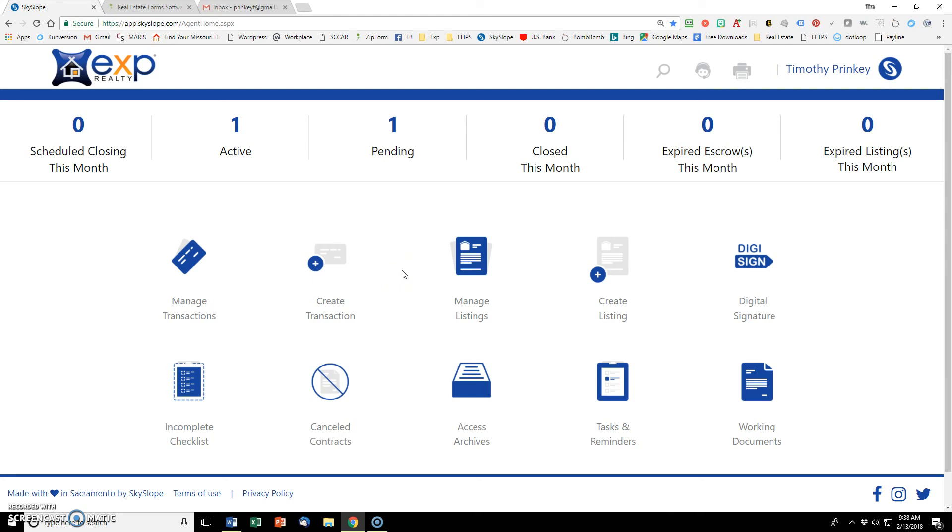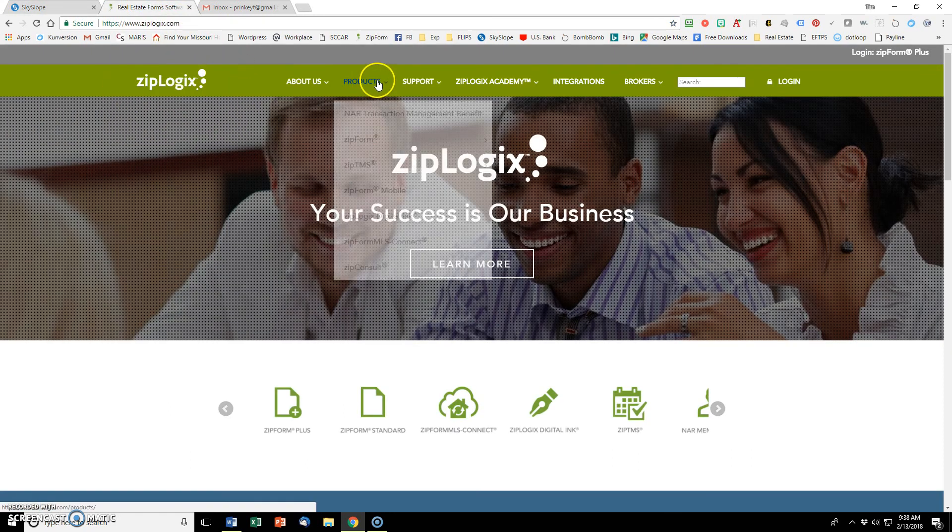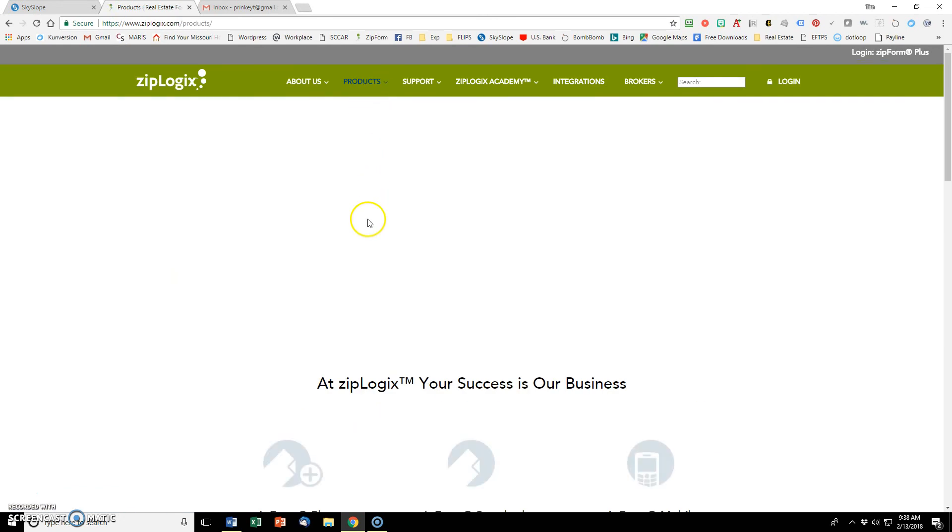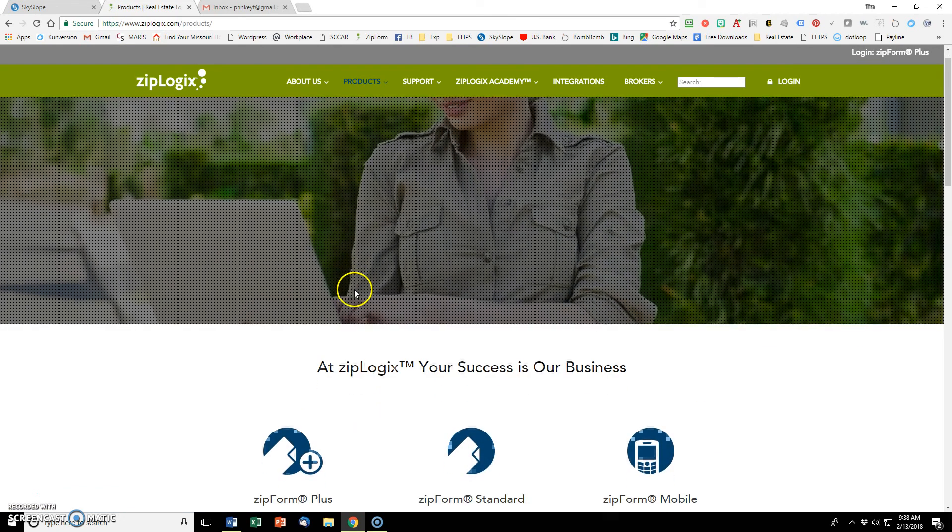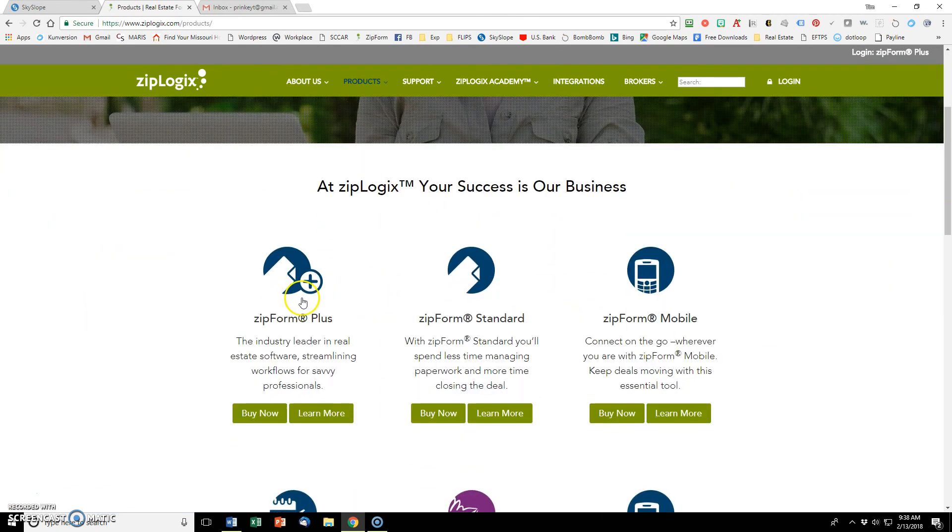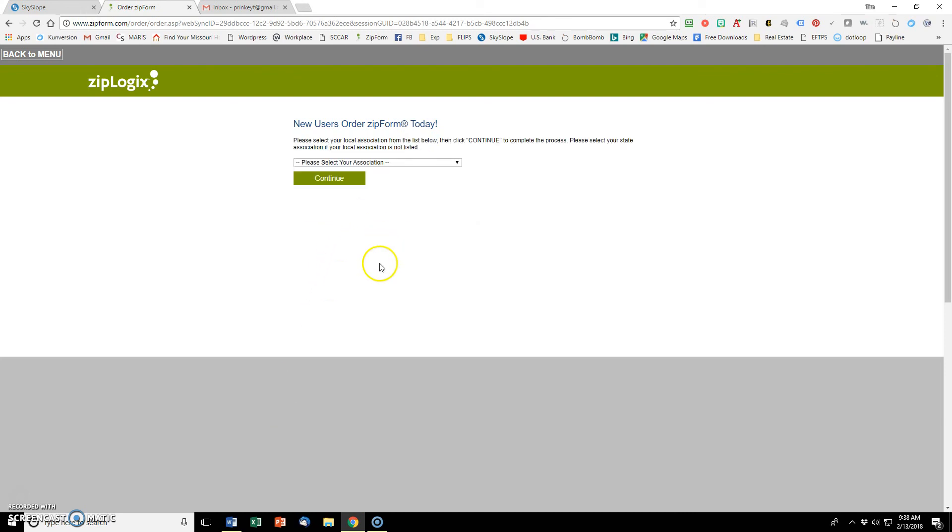Most new agents don't have that already, so let's get that set up first. We go over to ziplogics.com, click on products, scroll down to Zipform Plus, and click on buy now. Click on I'm a Realtor, select your state and your association, and follow the prompts from there as far as setting up an account.